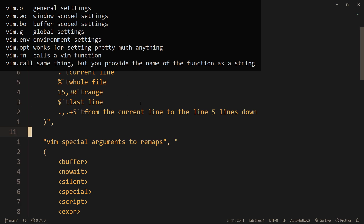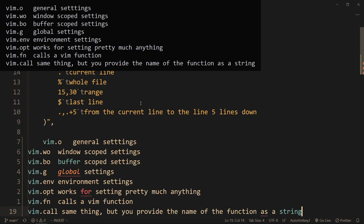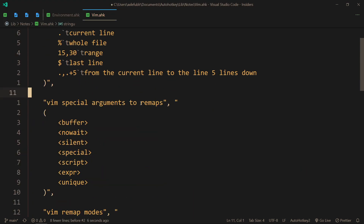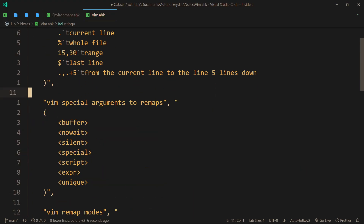So if I go to insert mode here and paste, I get this note, because it's automatically put in my clipboard. So now, all of the notes that I have, I just hold in HK as well.